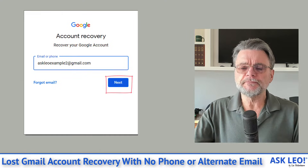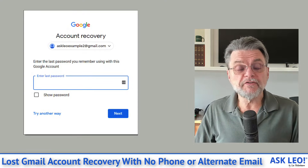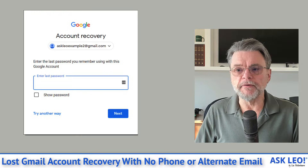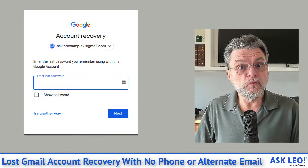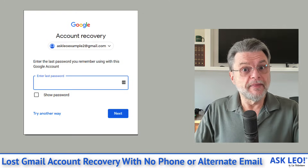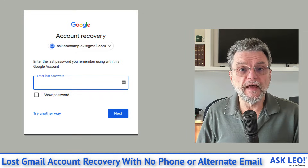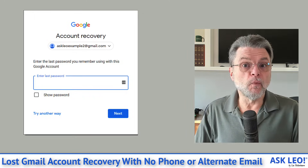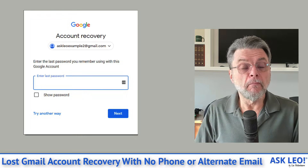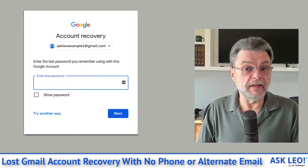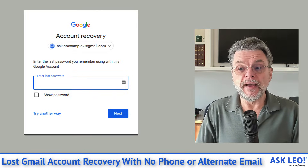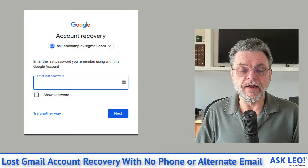We'll click on next. You can see that it's now asking for the last password that you remember. Try that — use one of the old passwords that you remember that was associated with this account. If your account was hacked, this password might be the last password you used before a hacker may have changed it. So absolutely give this one a try.